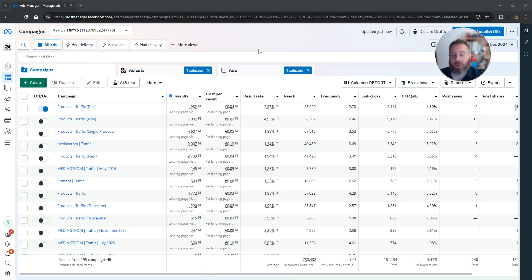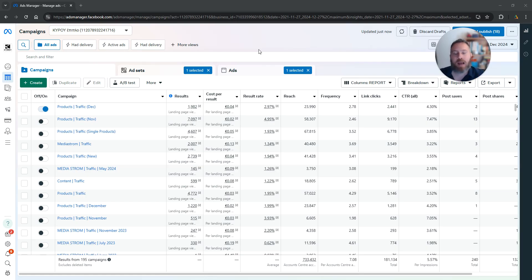You are running ads, people are commenting, and you want to respond or moderate these comments. How can you find these comments? I'm going to tell you in just 20 seconds.